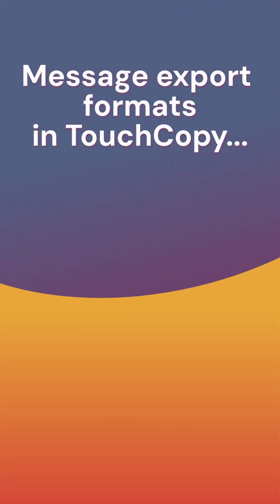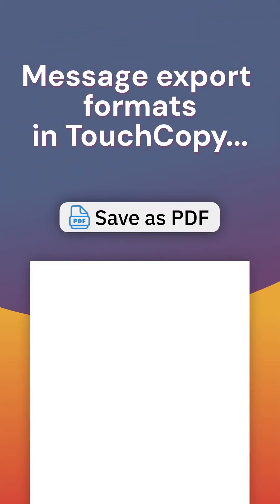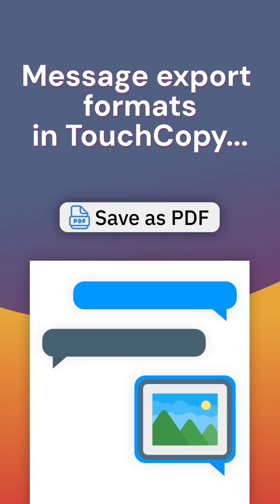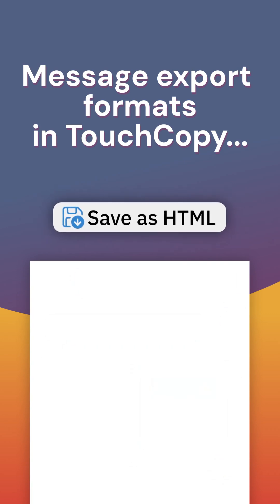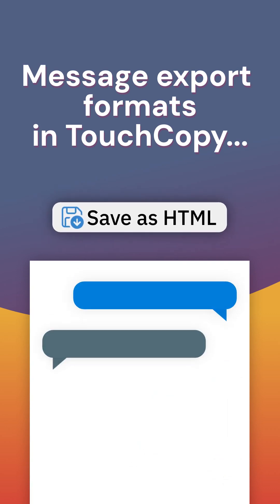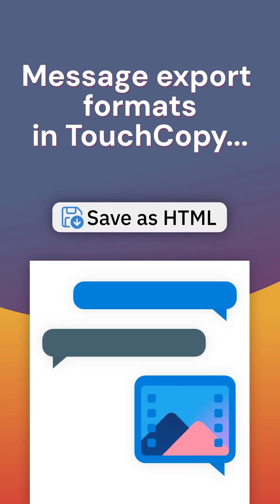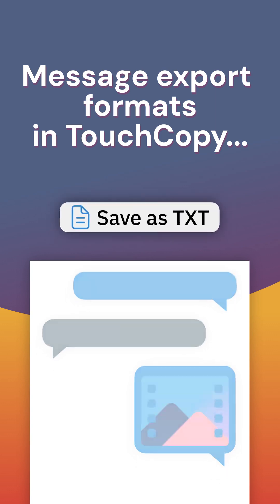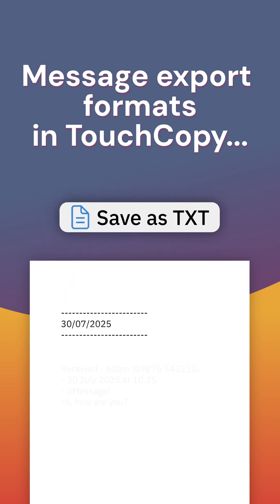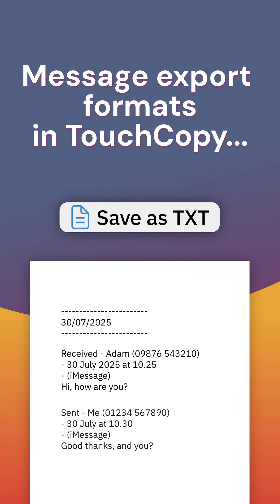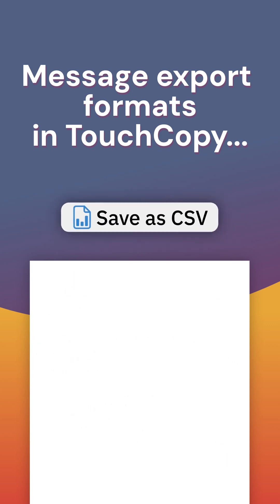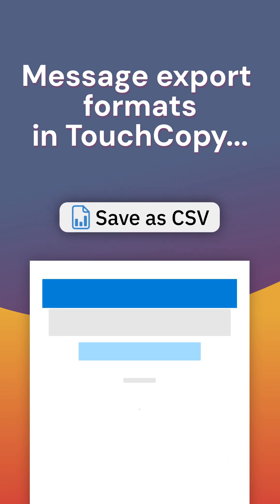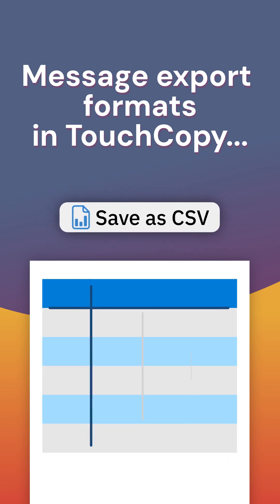You can export your iPhone messages in four formats. PDF is great for archiving. HTML includes dynamic media like video. Plain Text contains text only. And CSV can be opened in Spreadsheet Managers.